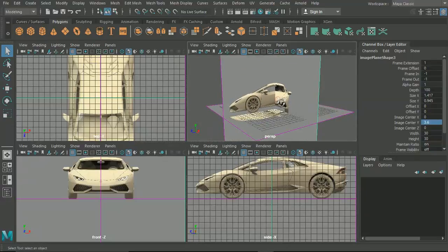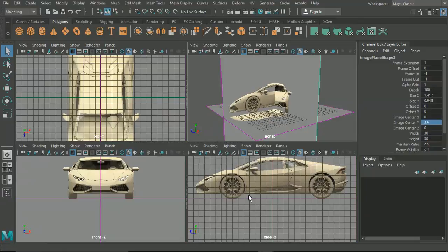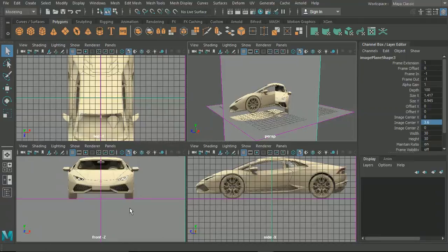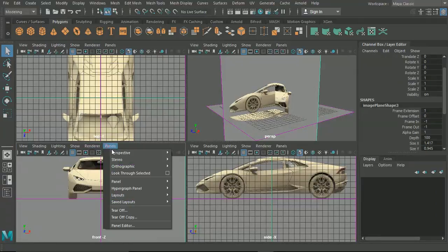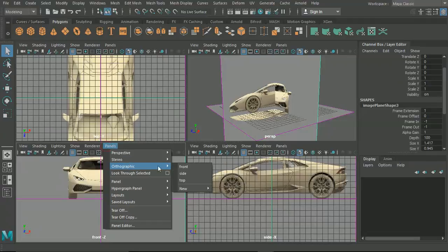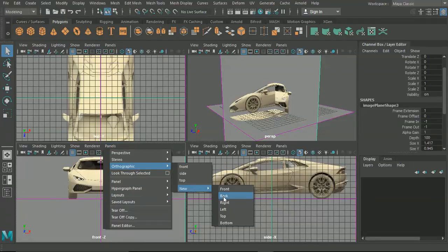By default Maya is going to give us these three views, but we need another rear view as well in order to attach our fourth image. We can select any one of these views, I'm going to go through the front here, and we can go to Panels, Orthographic, New, and in this case we want to create a new back.